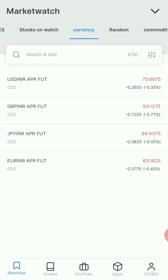Now we can trade four currencies: USD INR, JPY INR, and EUR INR. Now we can trade.